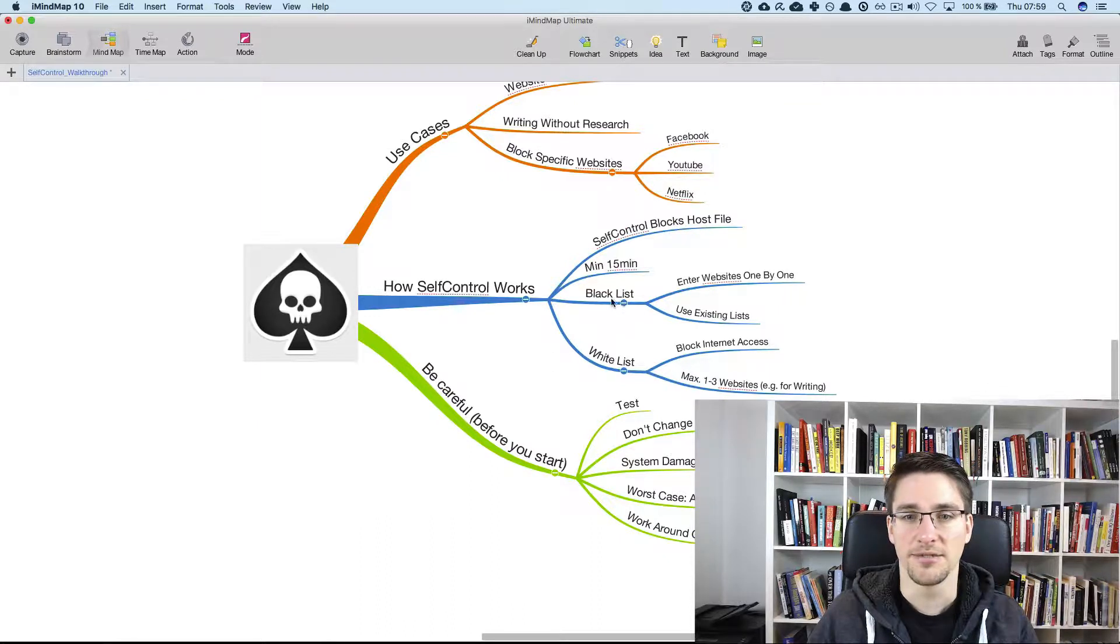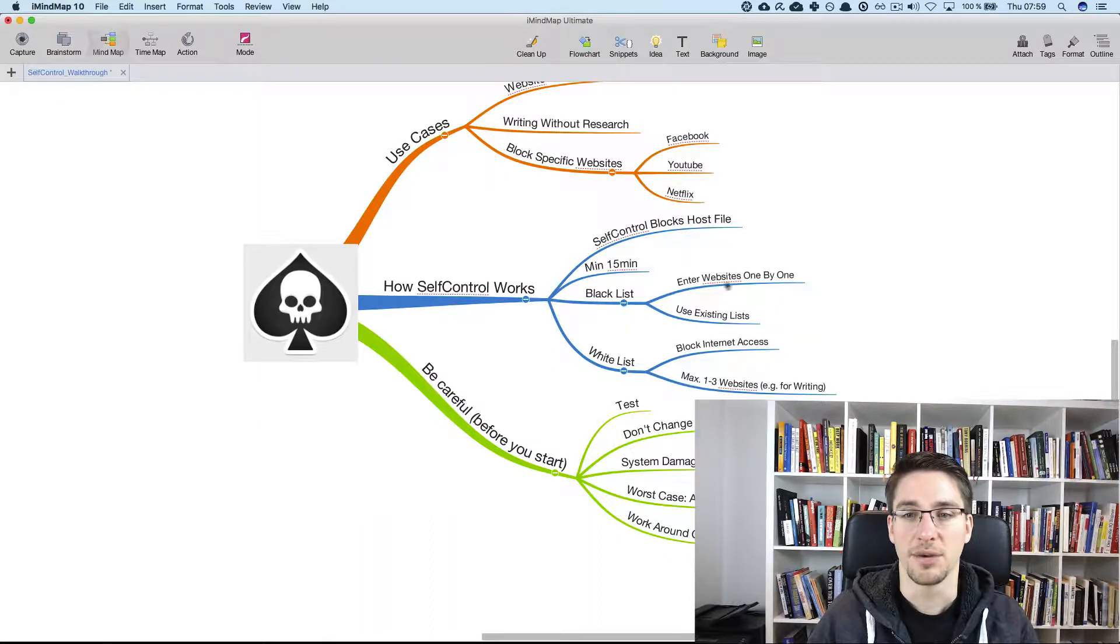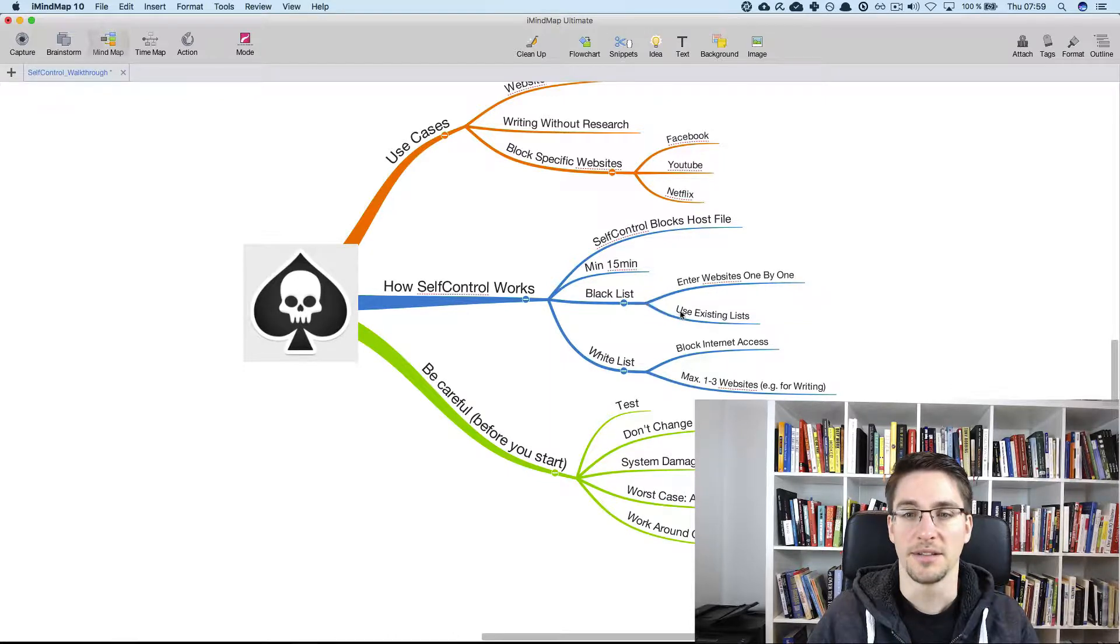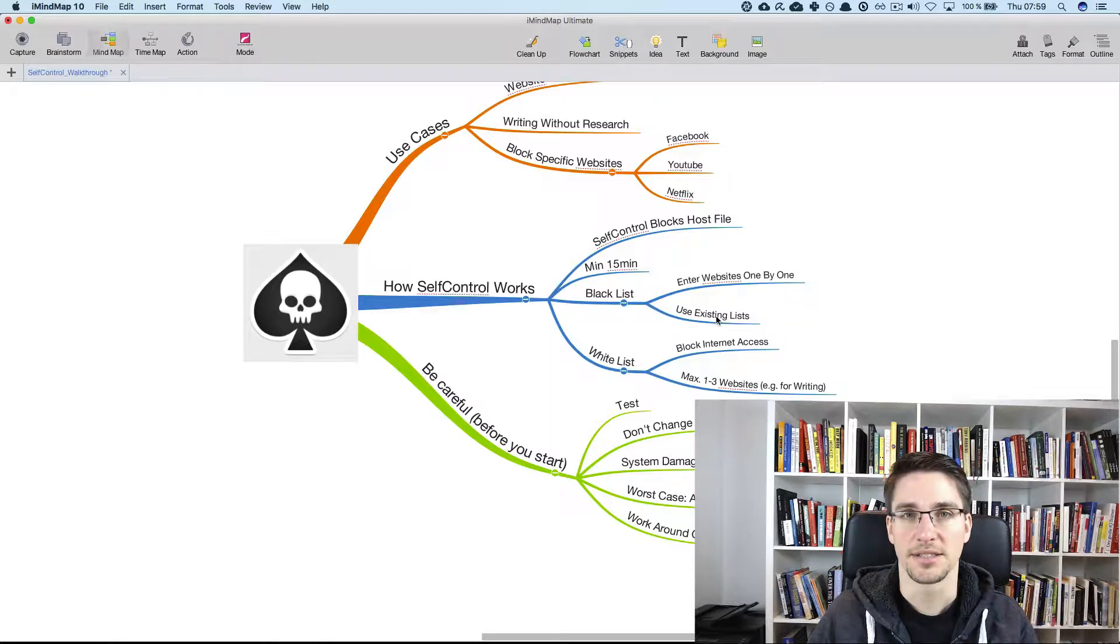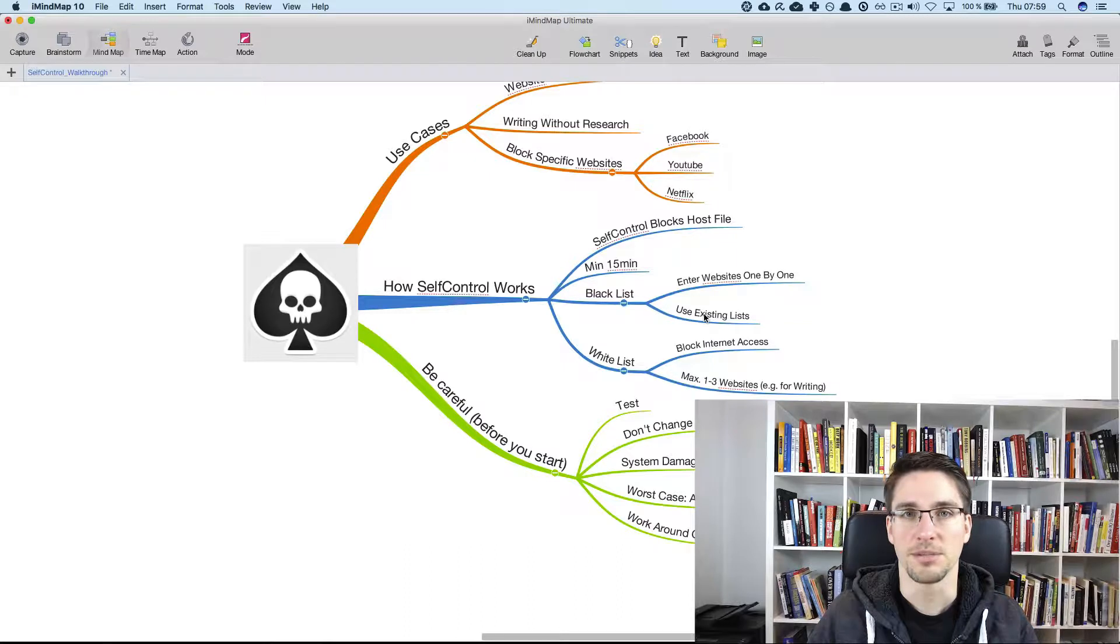It has a blacklist feature where you can enter websites one by one and you can use existing lists and then add websites however you like.